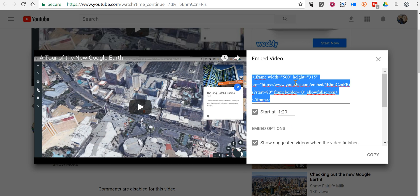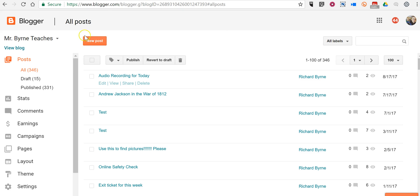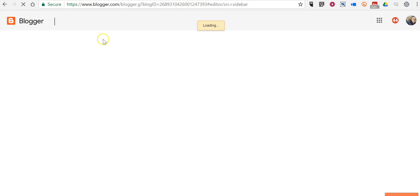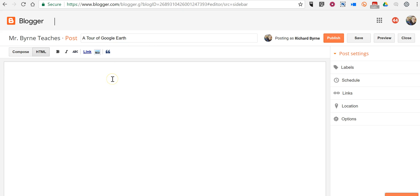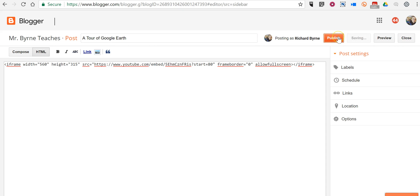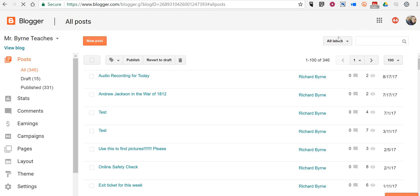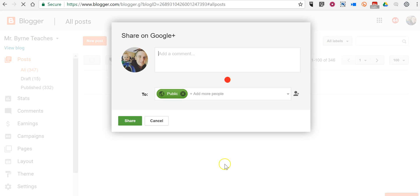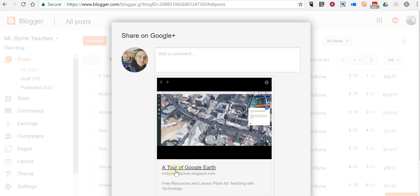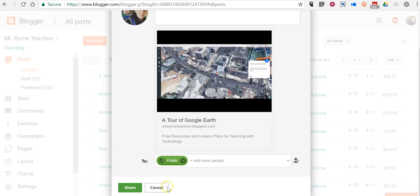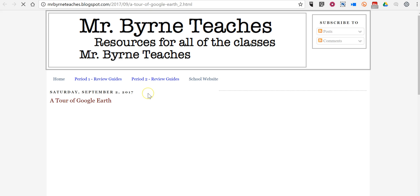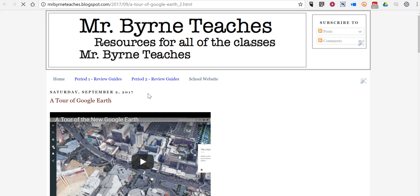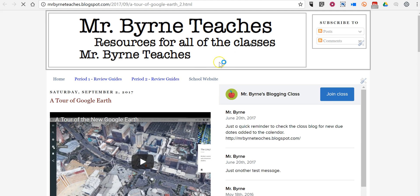Now I can grab the embed code and I'll write a new blog post over here in my classroom blog. And I'll paste in the code and publish it. And that's what it looks like now.